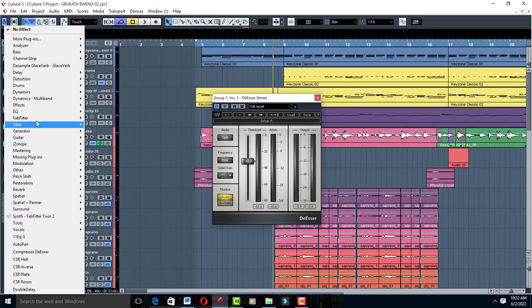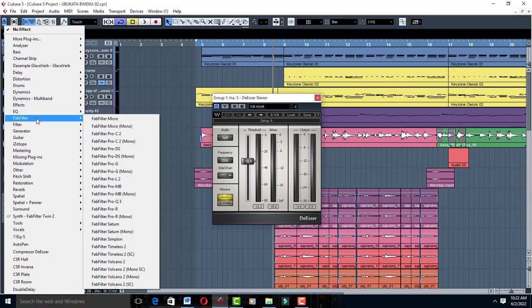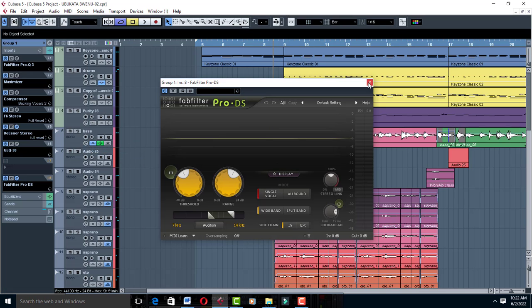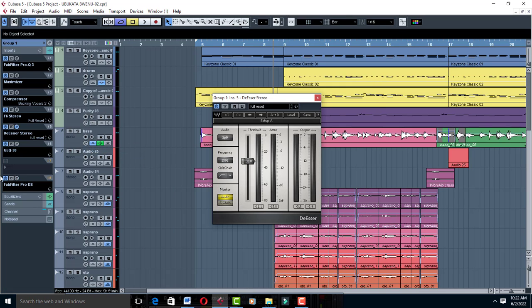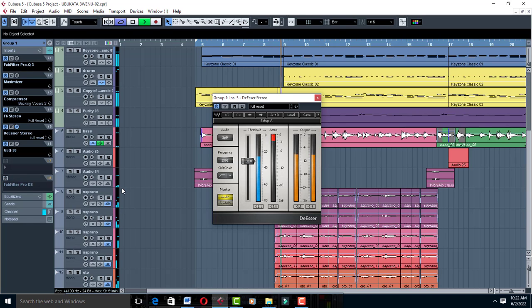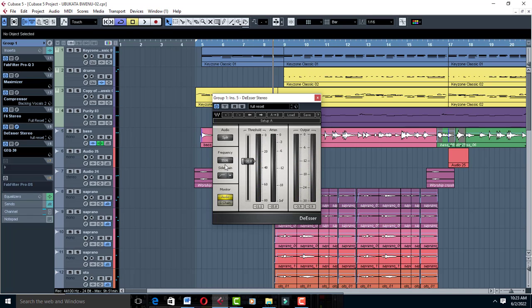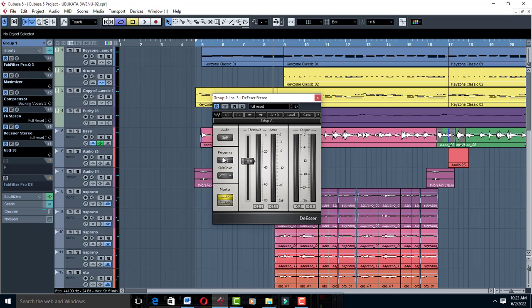I'm going to show you how you can use FabFilter in case you don't have Deesser Stereo. You can use FabFilter Pro-DS to do the same trick. I set the frequency to 5506—this is the frequency where I'm attenuating the K's, T's, and S's.